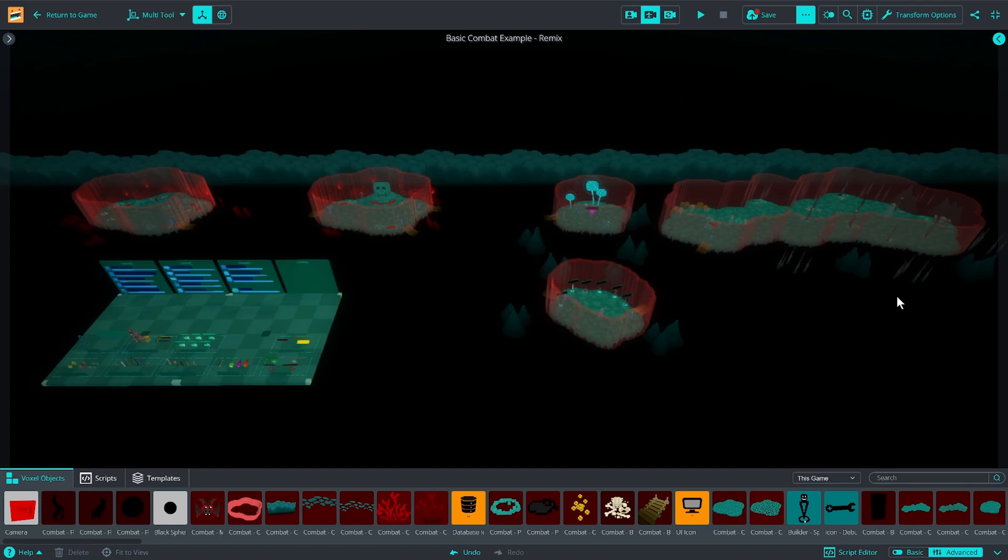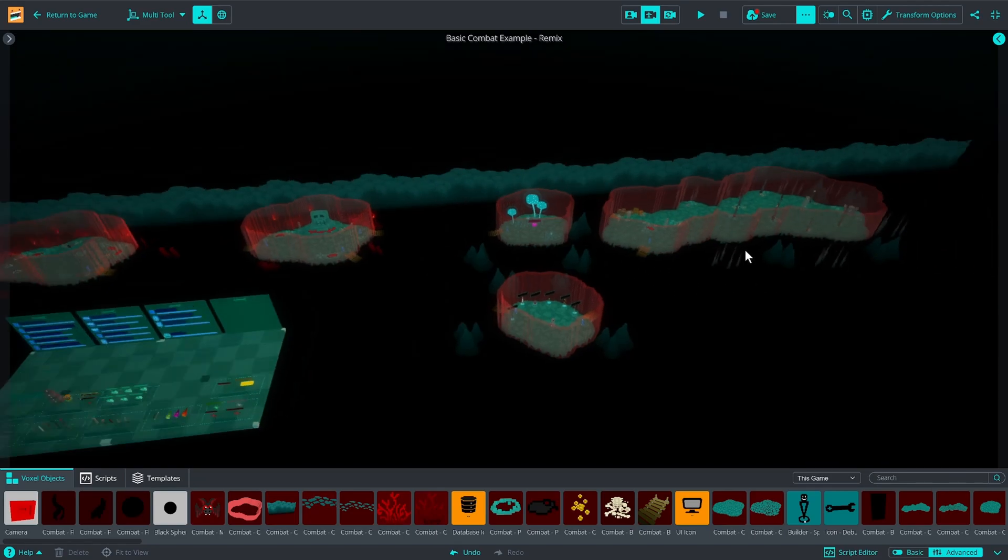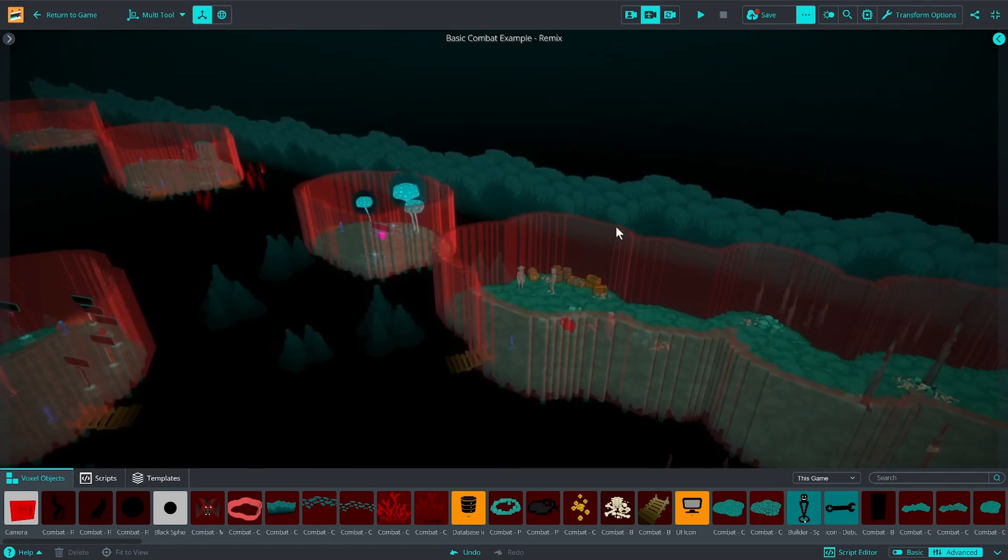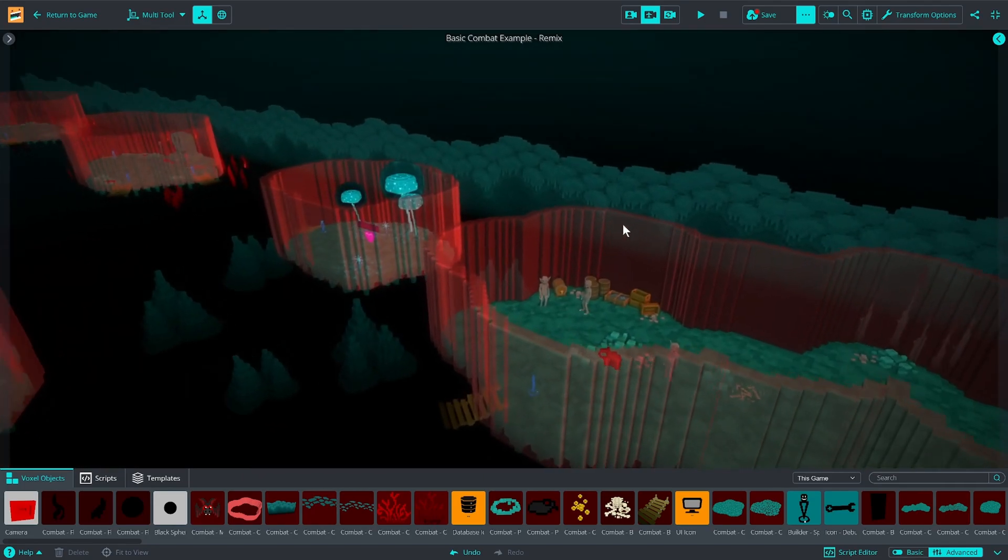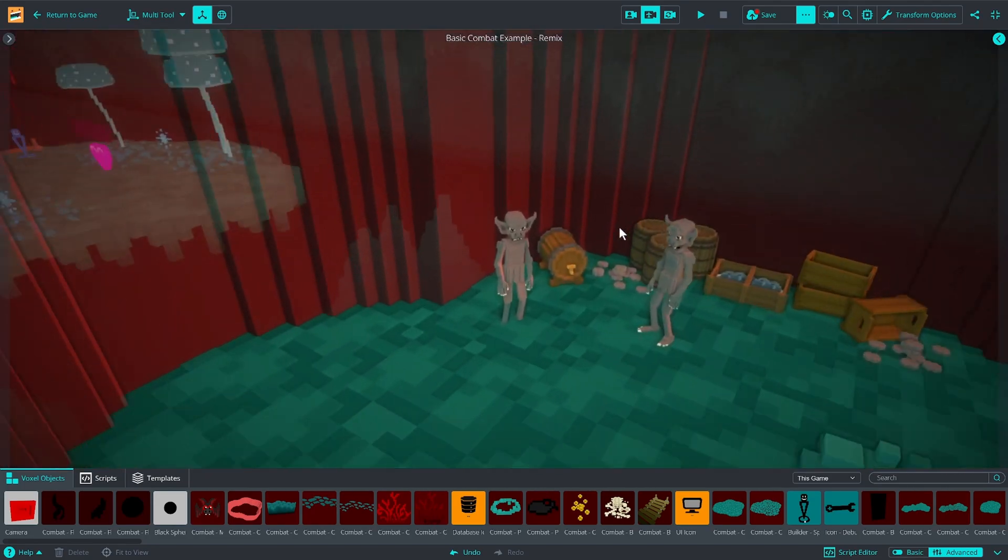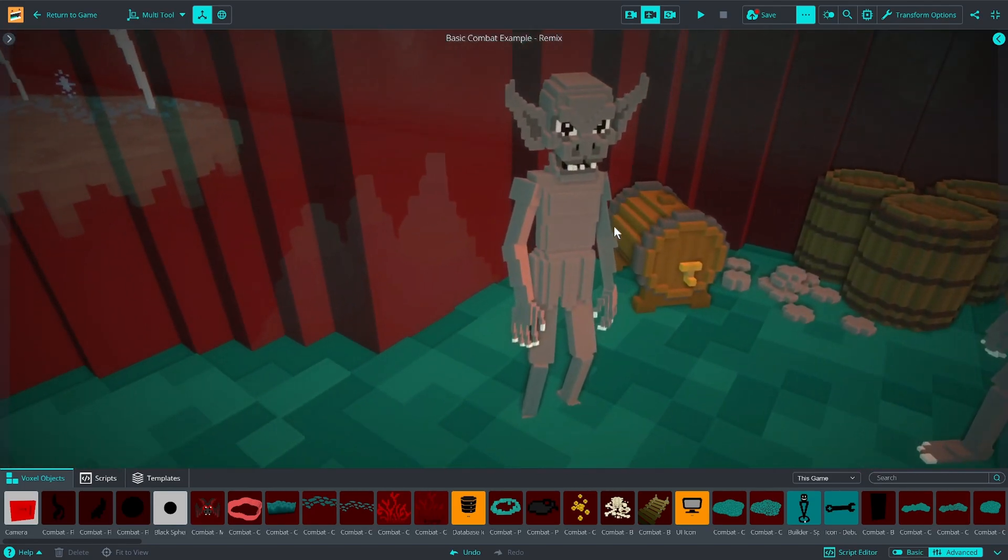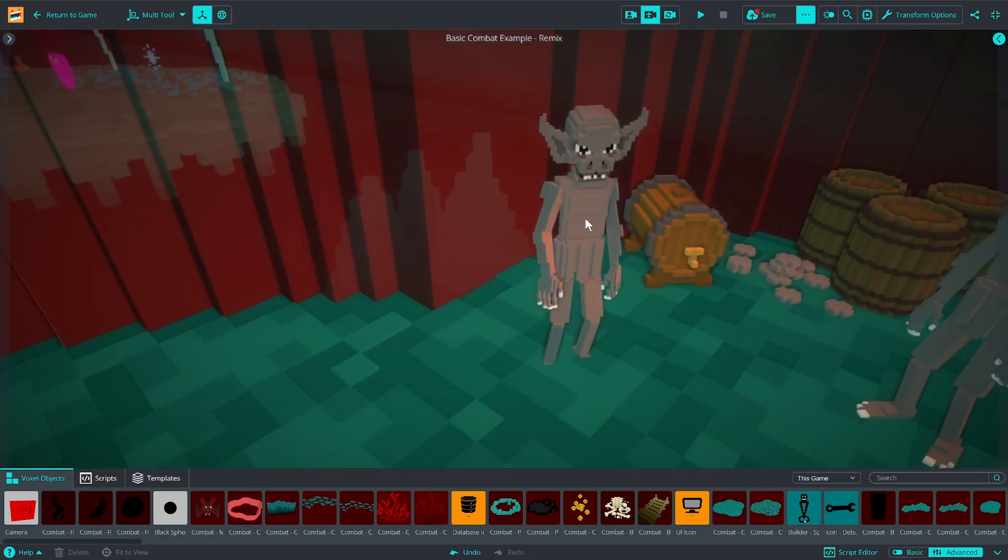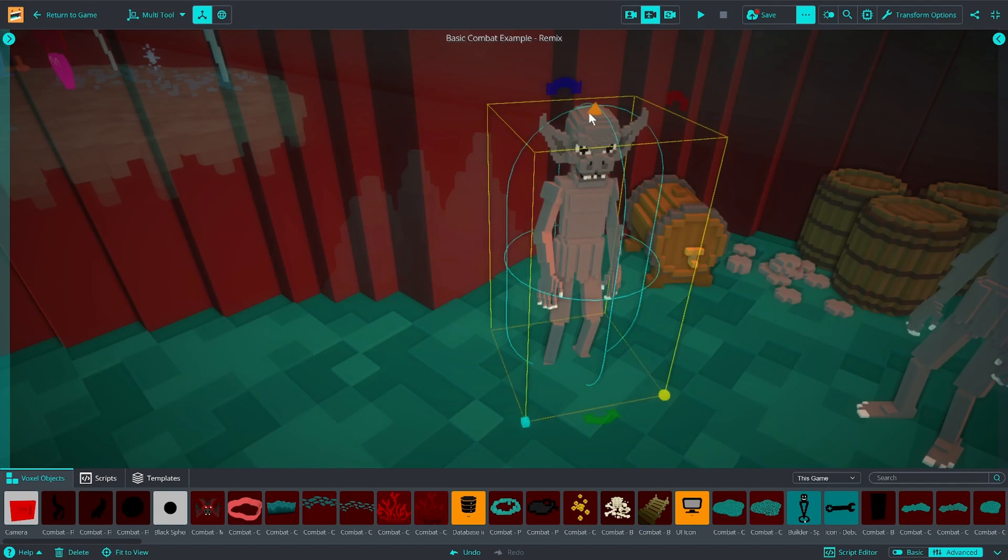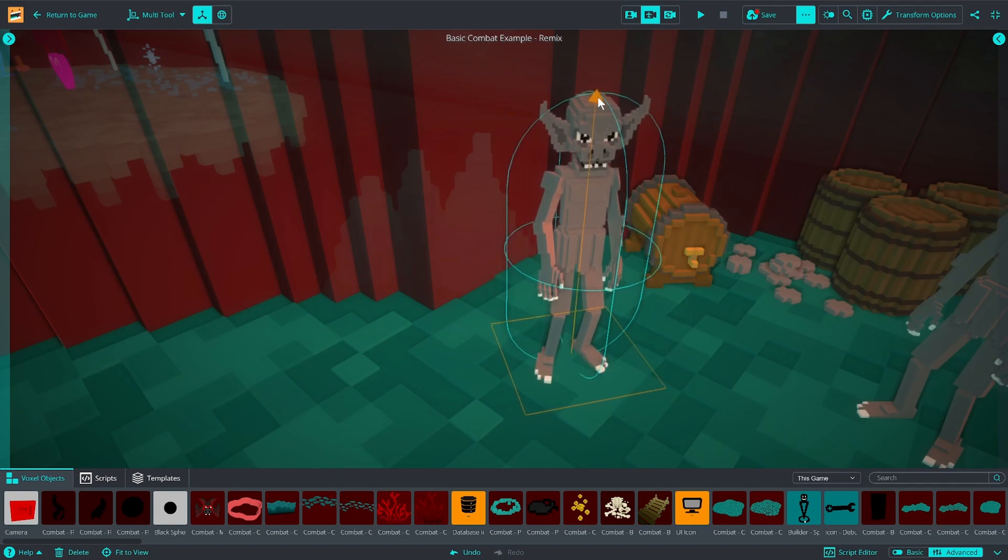Today we're in the combat game to explore how to make a custom enemy. So the first thing we're going to want to do is zoom in here to one of the characters that we might want to work with.